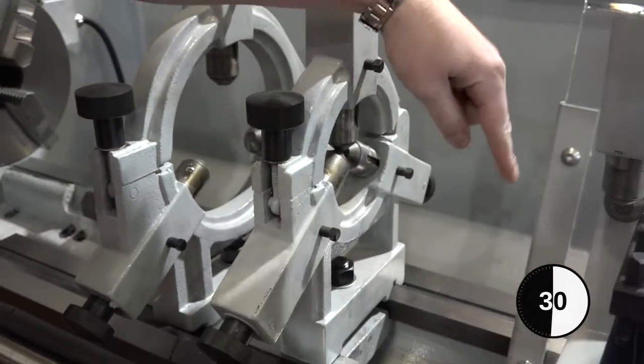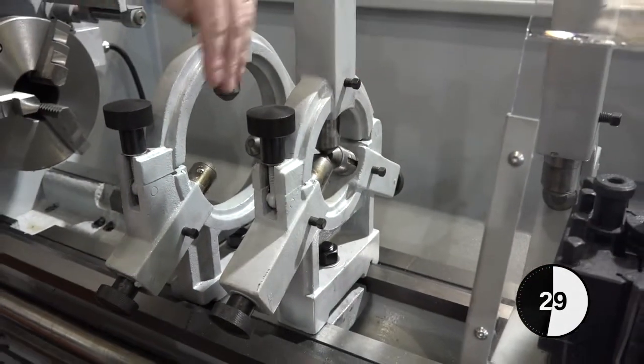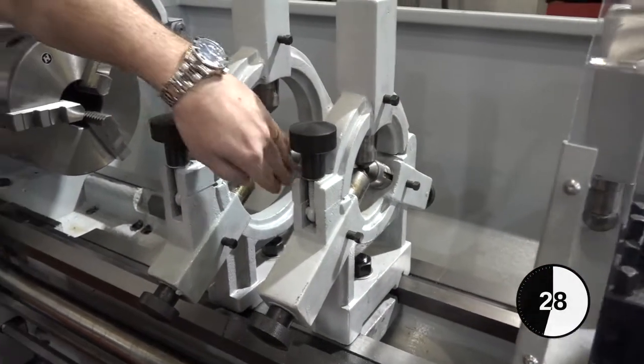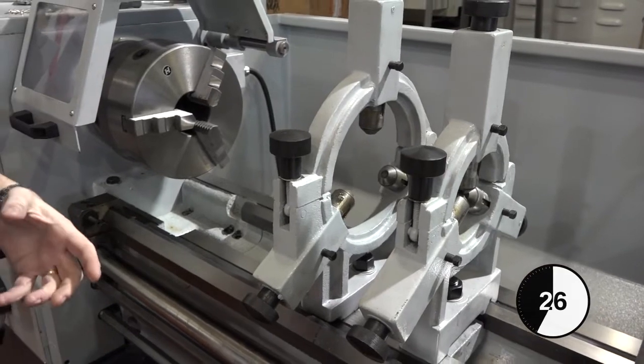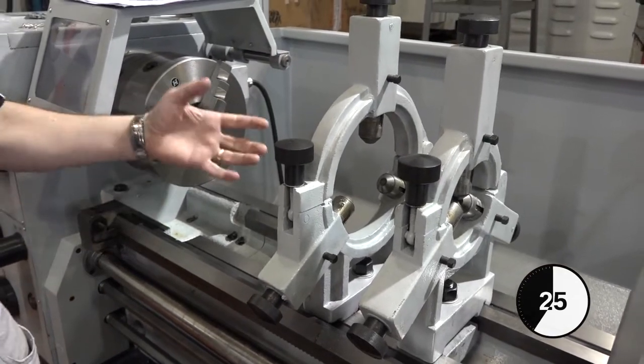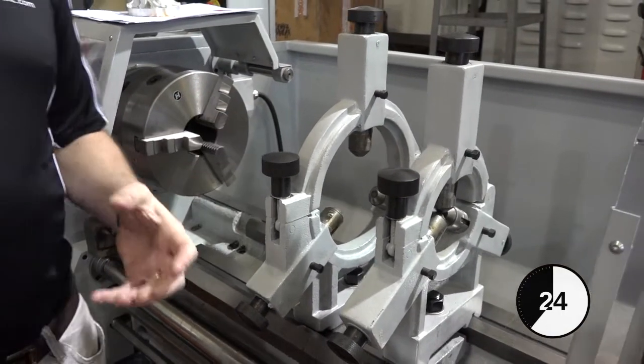You could machine in between the two steadies here, but the general principle is that a fixed steady supports the bar when you're turning for longer parts.